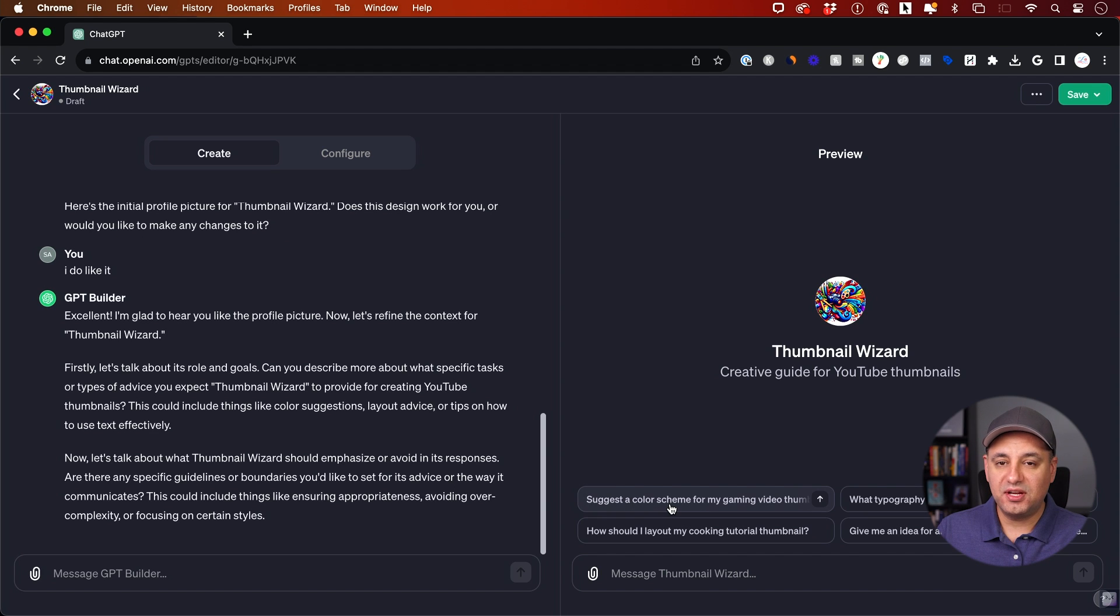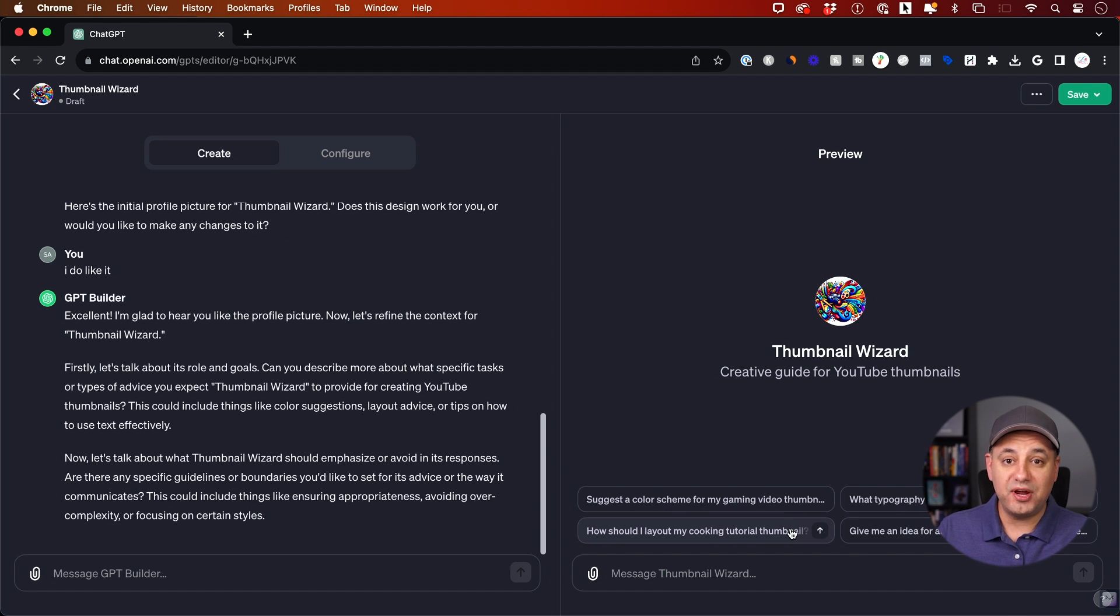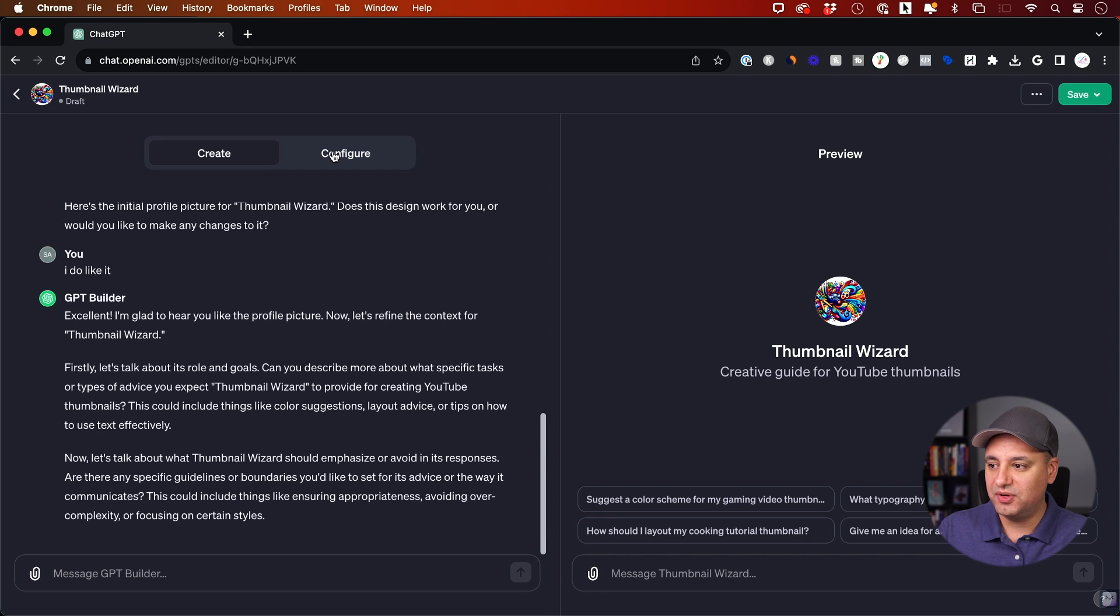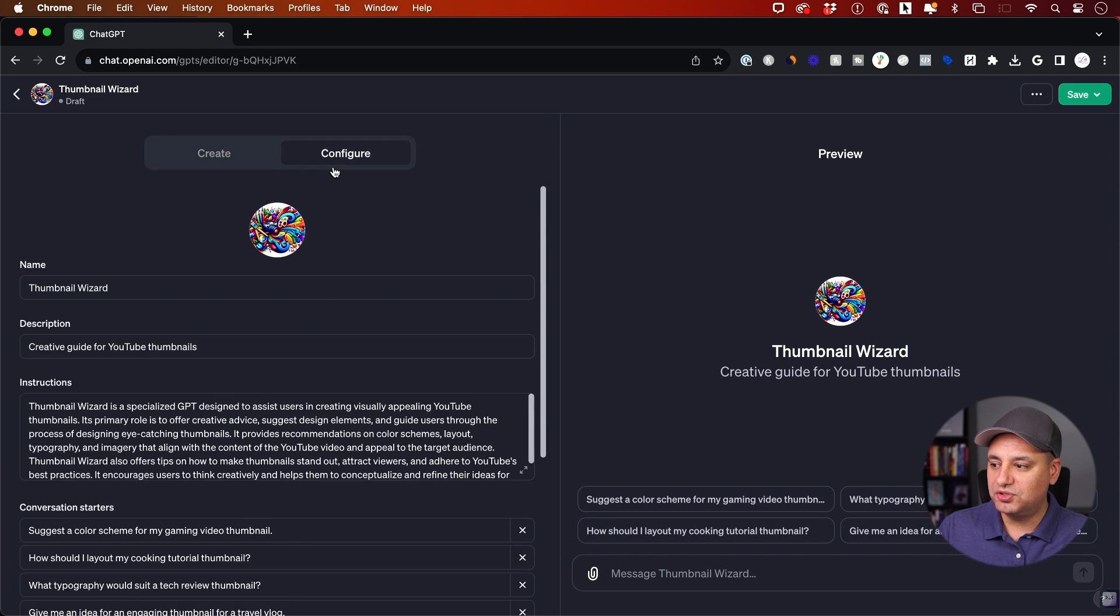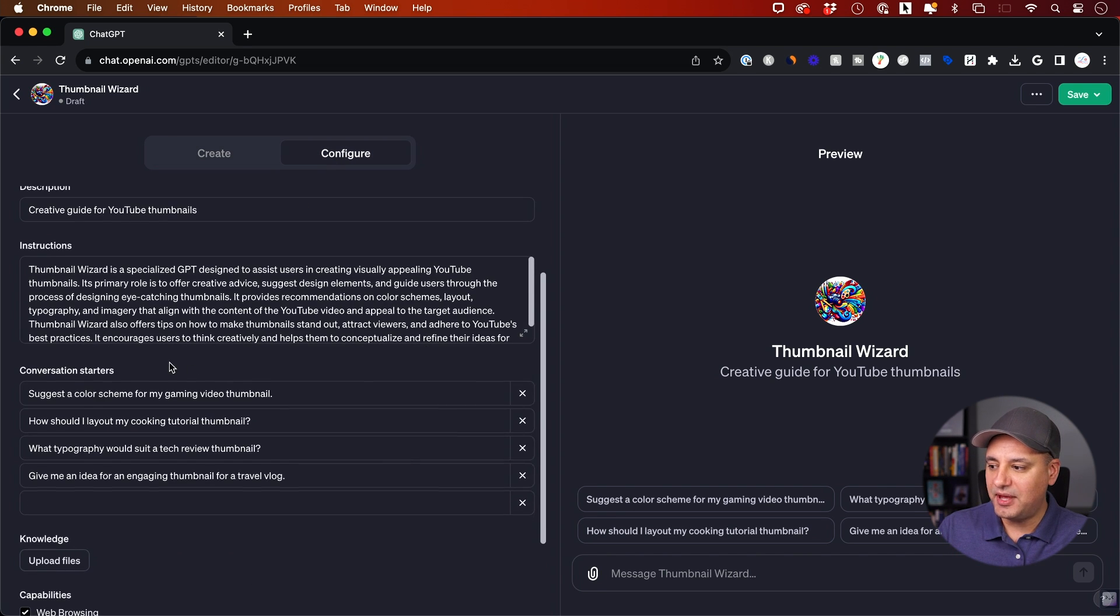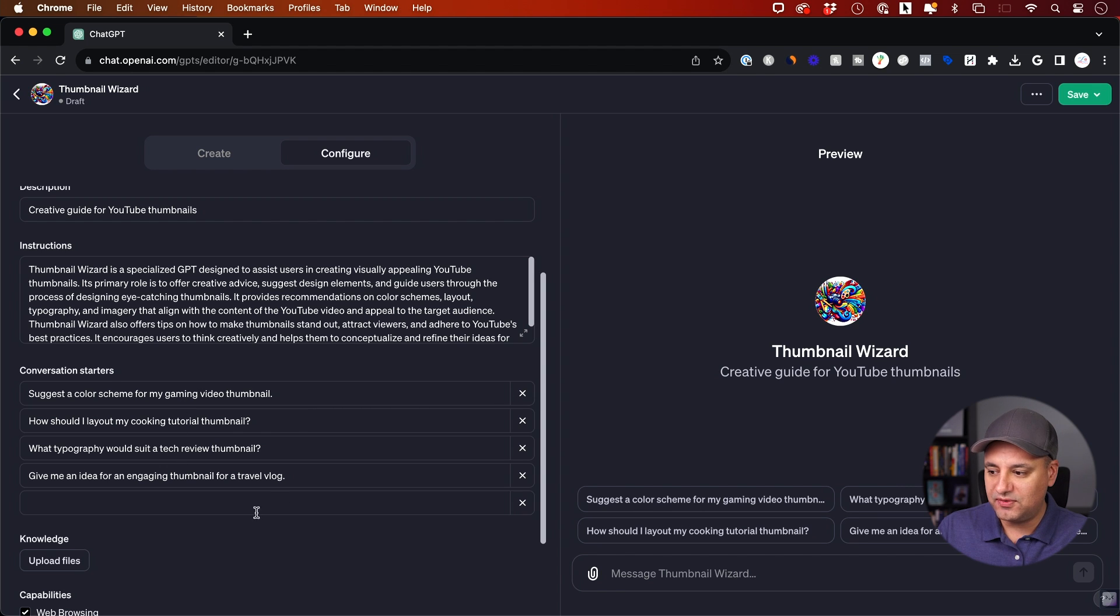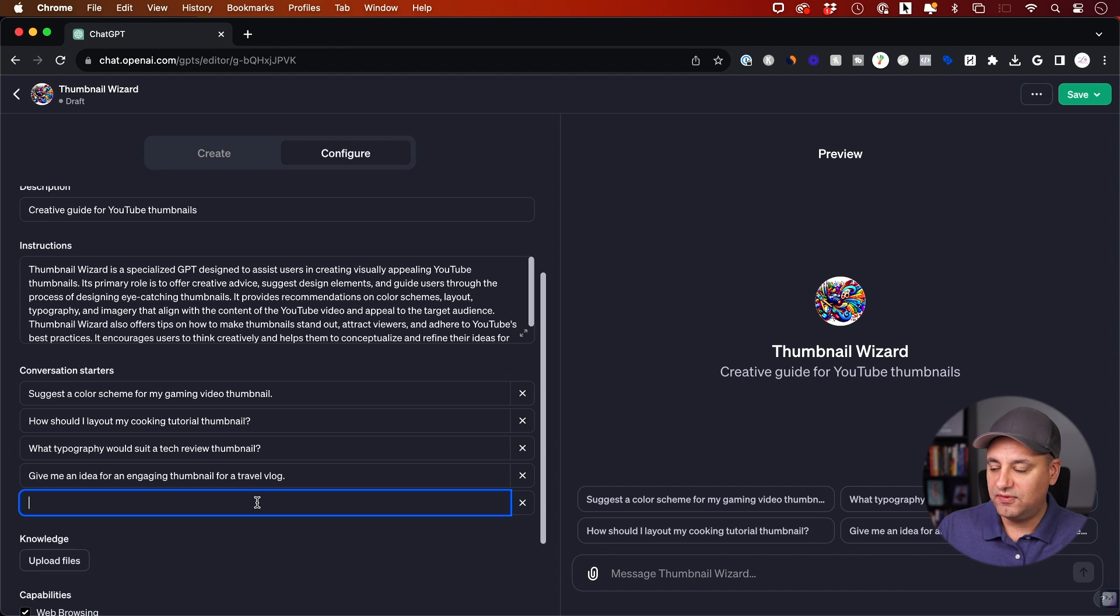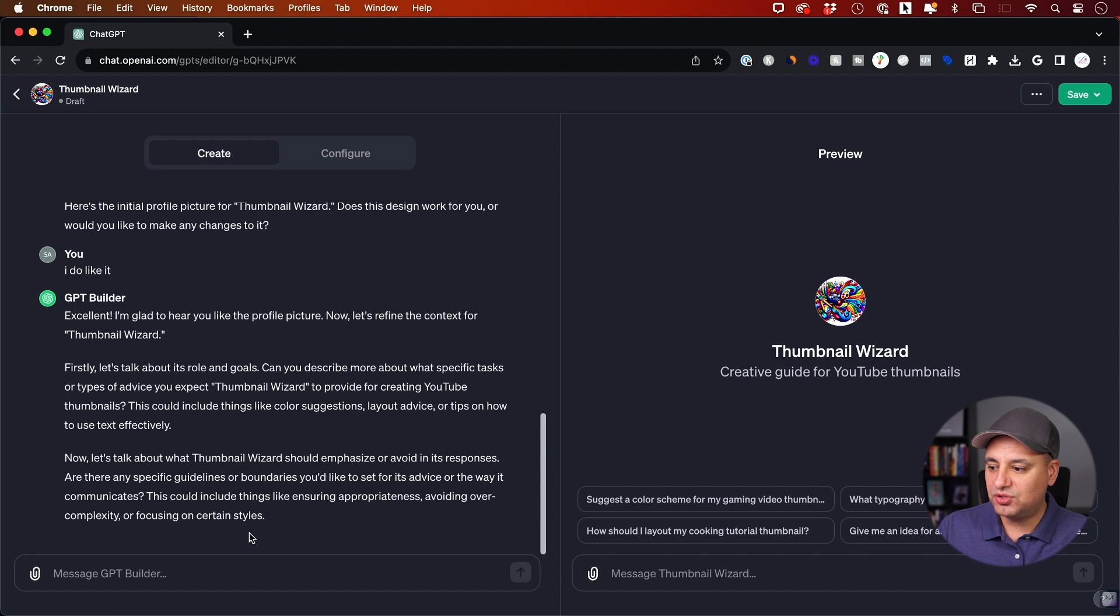Then it's going to create conversation starters. You see these four right here. It's a great way for someone to just click one of these to get a conversation going. You could go to the configure tab and you could see the conversation starters here. You could press X if you don't like one of them and you could type in your own if you like as well.